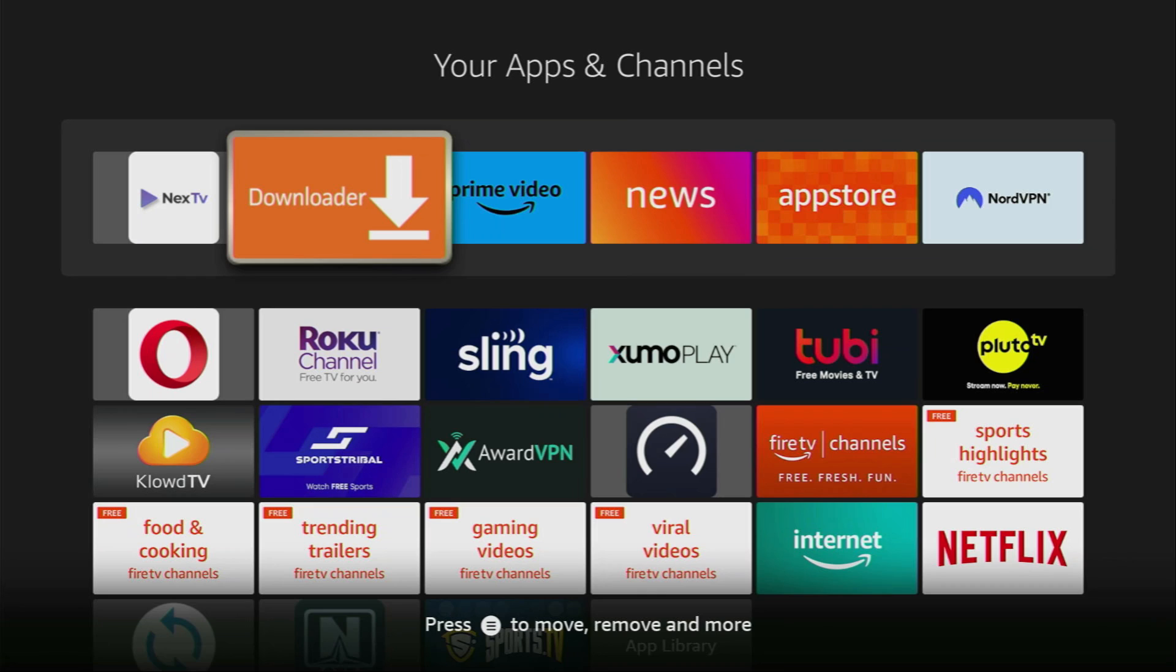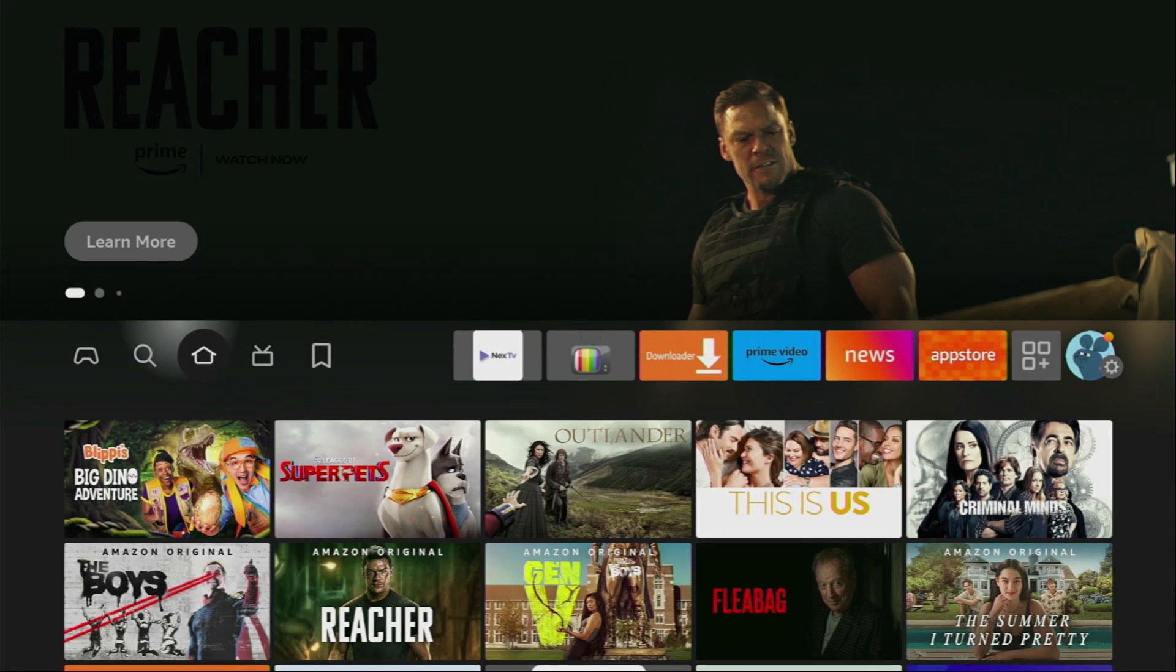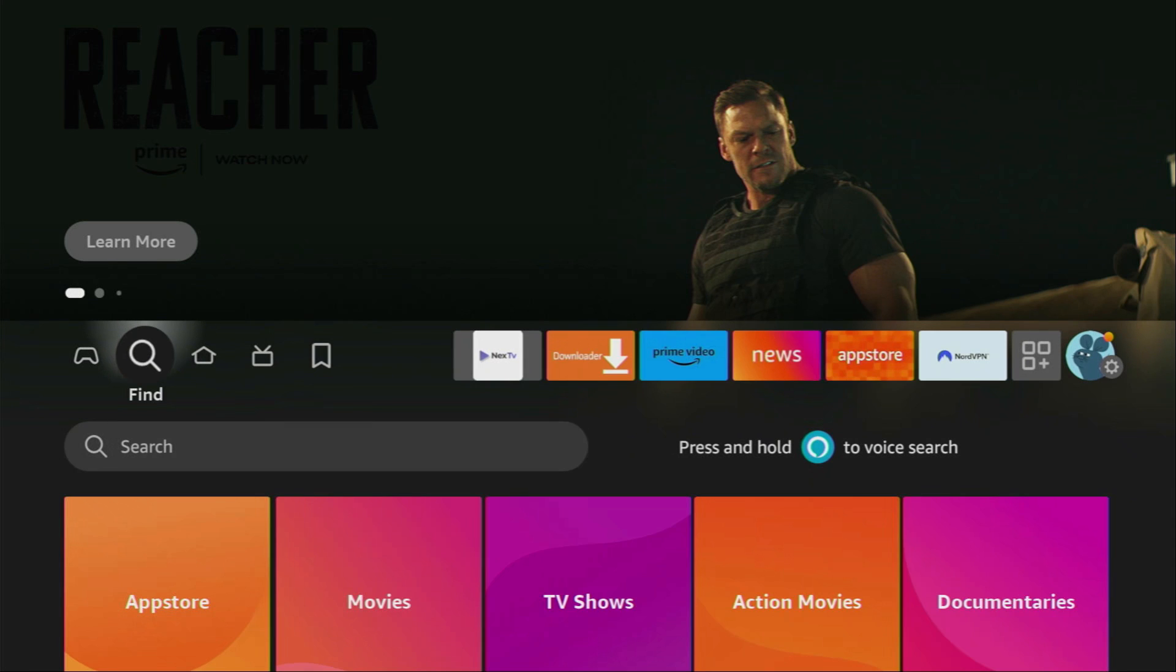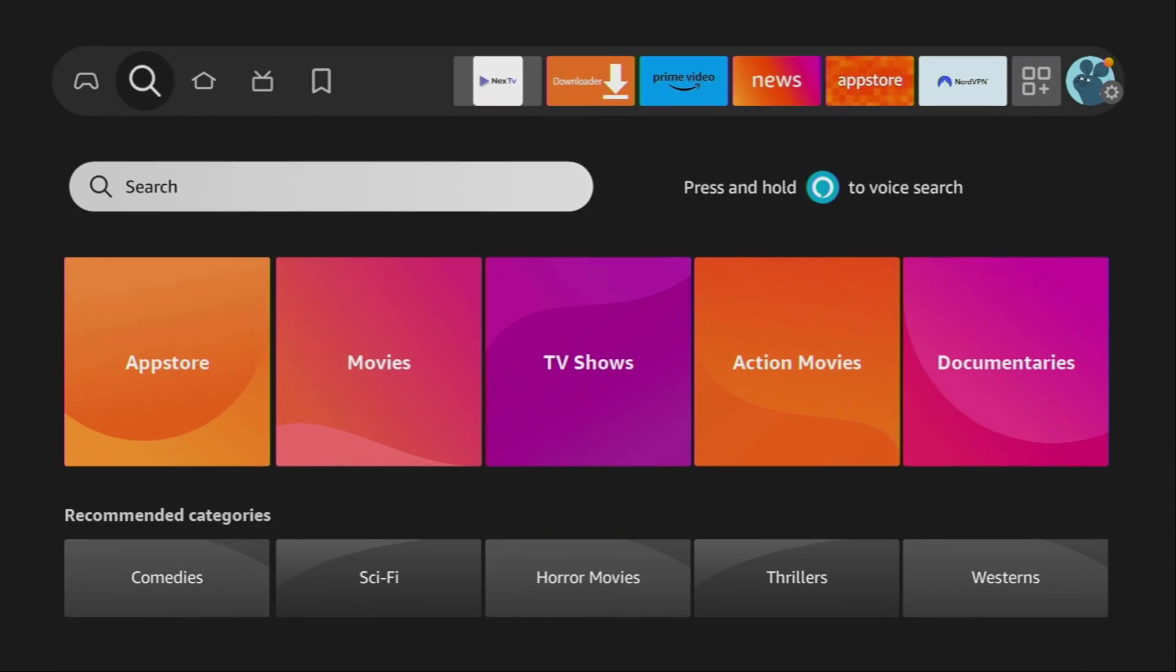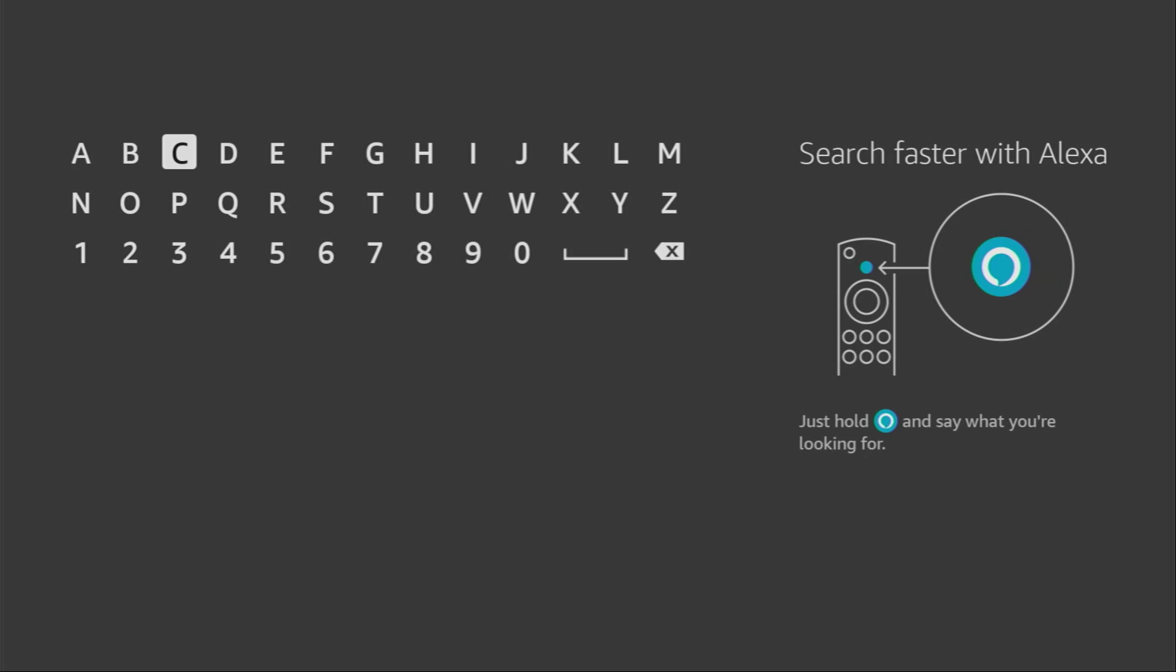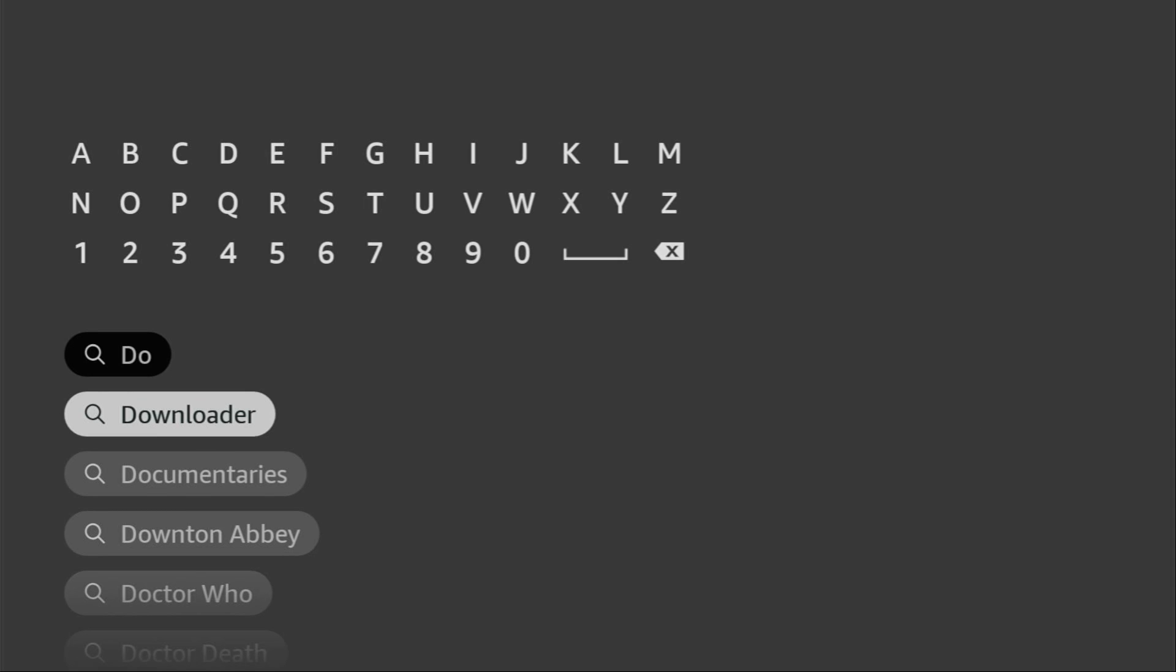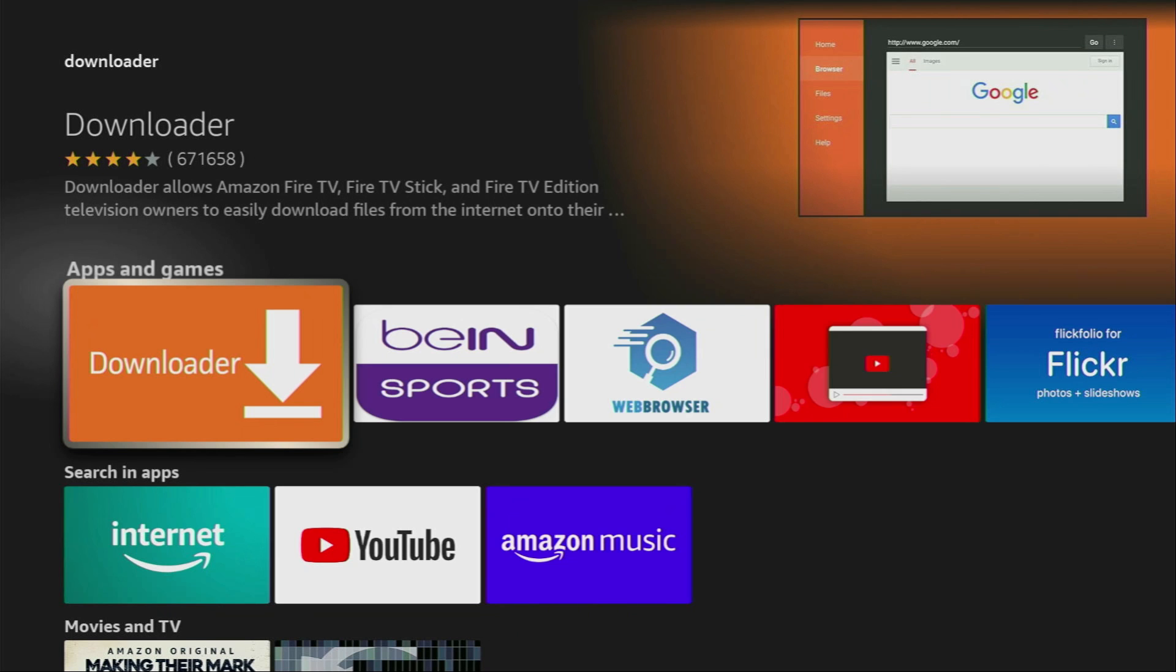Now, first of all, you have to get an app called Downloader. You can get it for free from your official Amazon App Store or Google Play Store. To do so, just go to search on your device. Here it is. And start typing Downloader right here in the search. Usually, there's even no need to enter the whole name of the app because, as you can see, it already popped out for us at the bottom. Click on it. And that's the app which you need to download to your device.